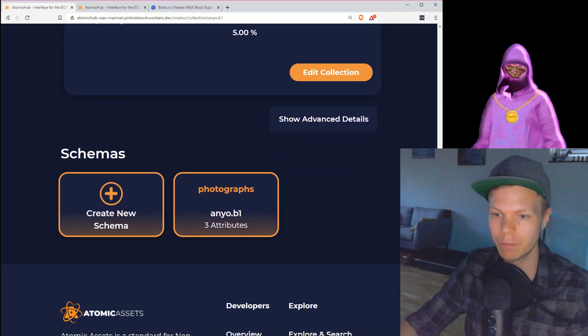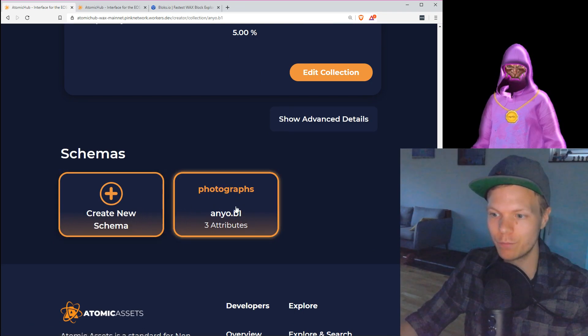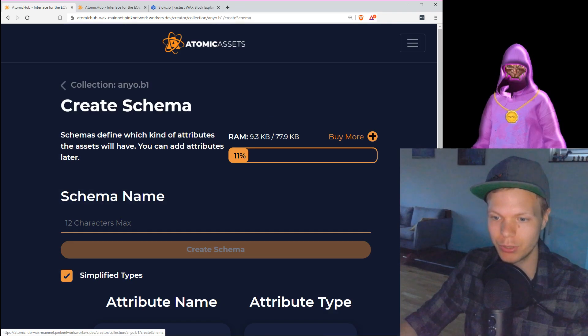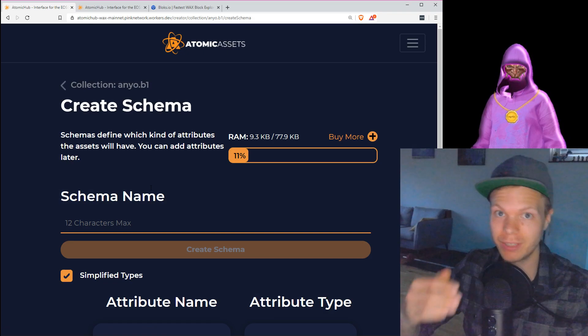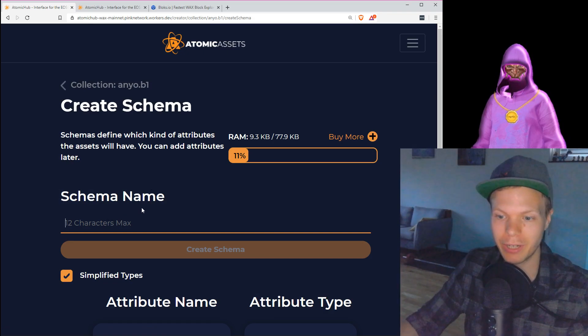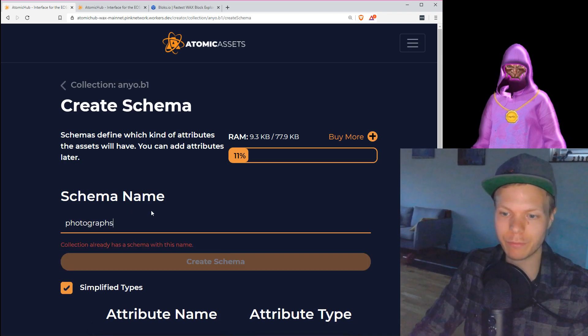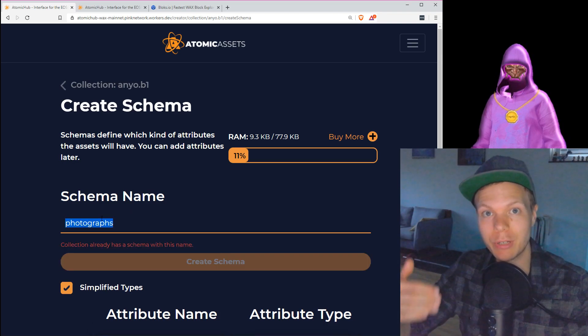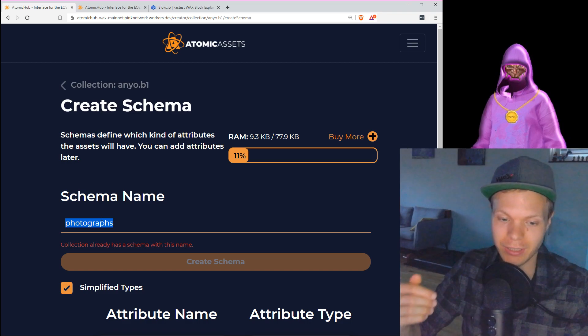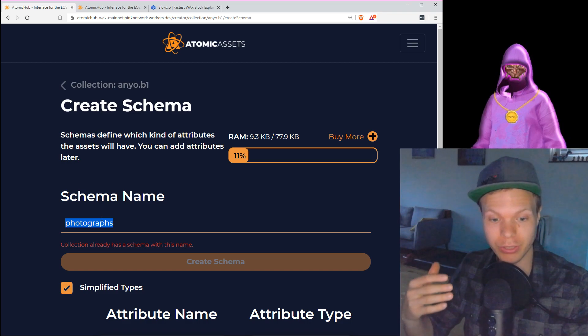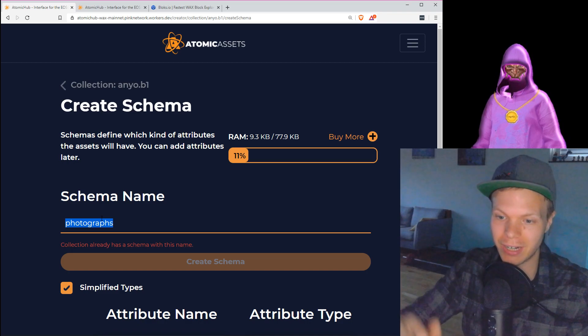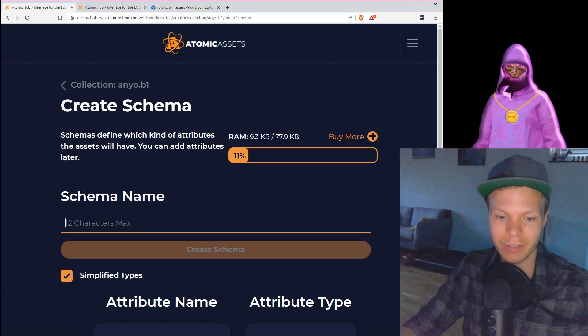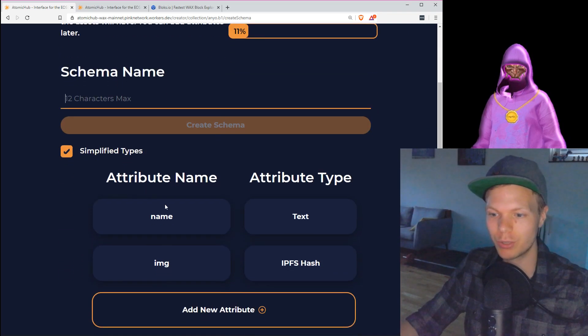If you go into your collection, you will see that you have created everything. You have these schemas. Schemas, you can go down and see photographs. This is what I've created already. What you need to do is create a new schema. A schema is a preset for your NFTs. You can have multiple of them in one collection. So here you have these characters. I wrote photographs because this is what I will use. These settings are for photos that I've taken when I've been traveling, and I will add them here if I think they are good enough.